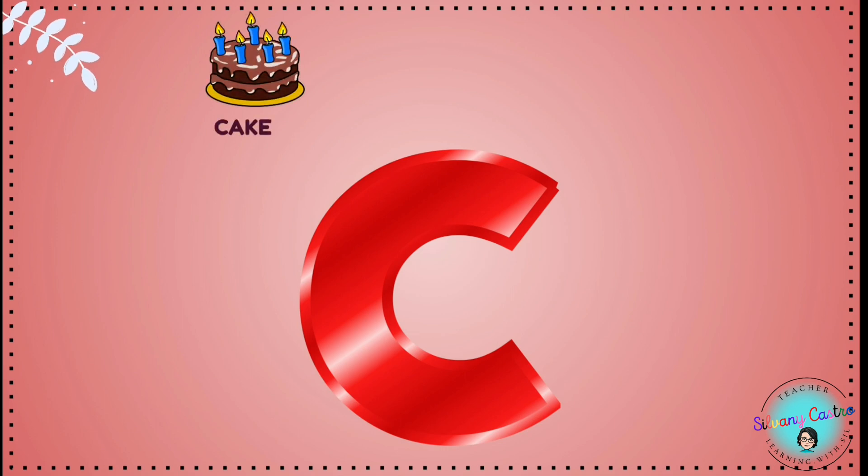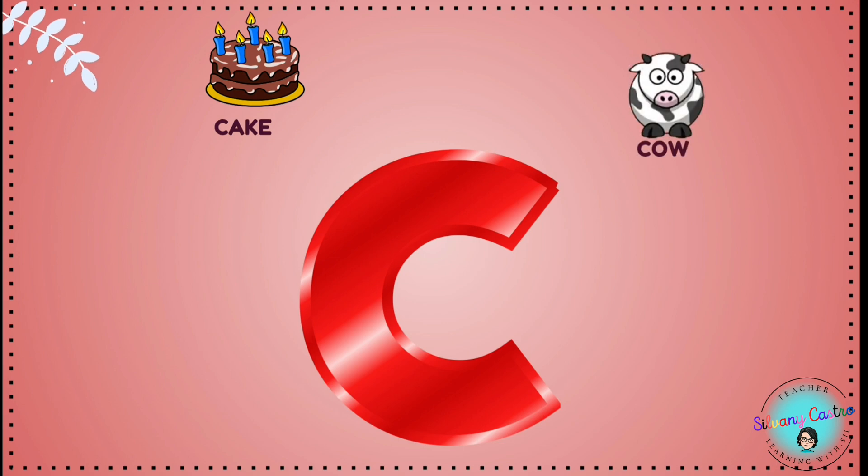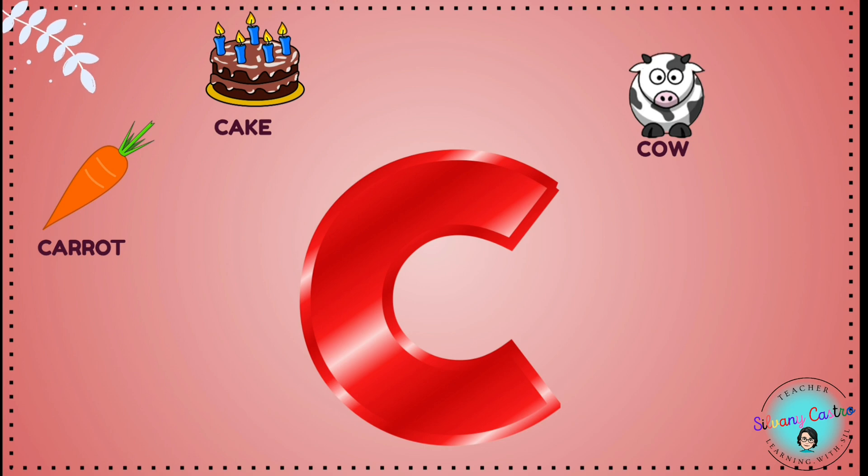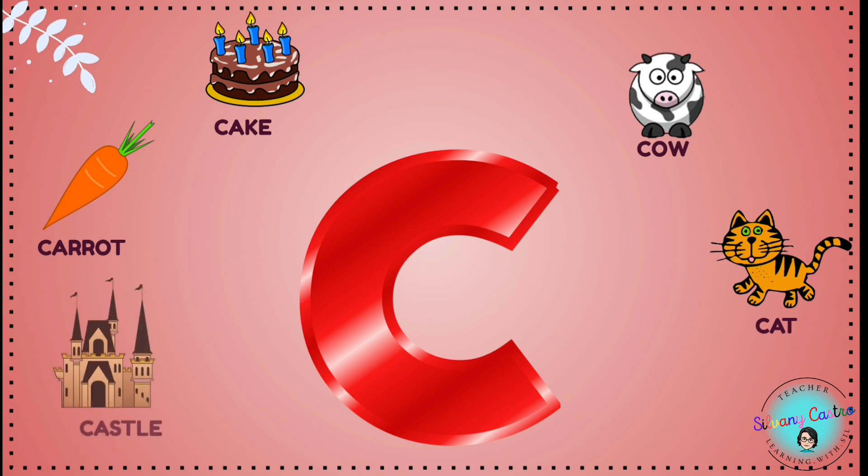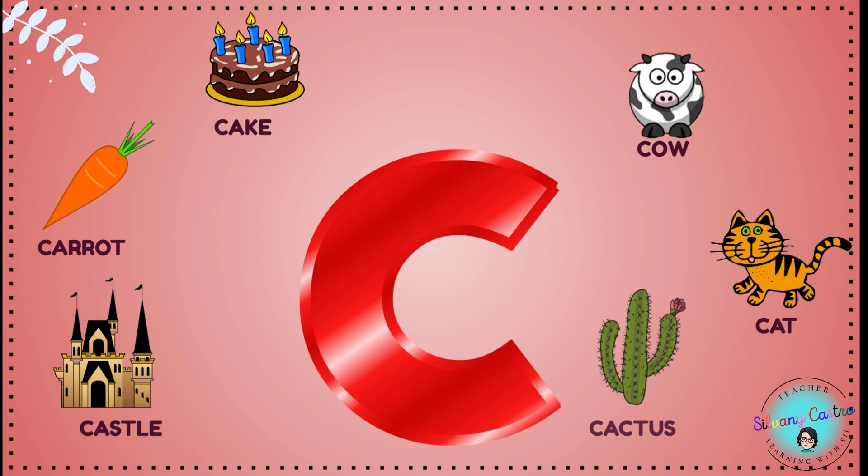C is for cake, C is for cow, C is for carrot, C is for cat, C is for castle, C is for cactus.